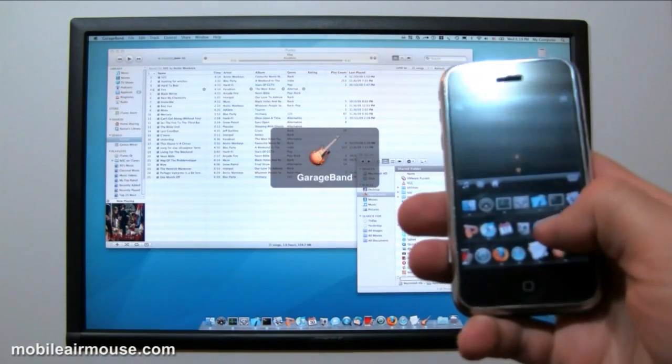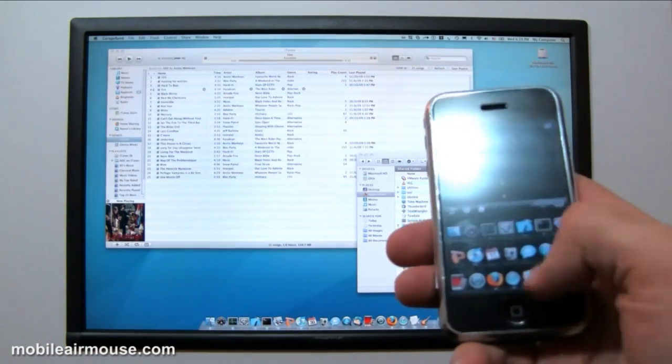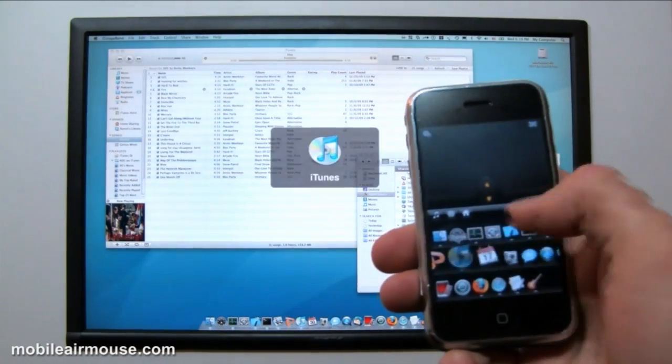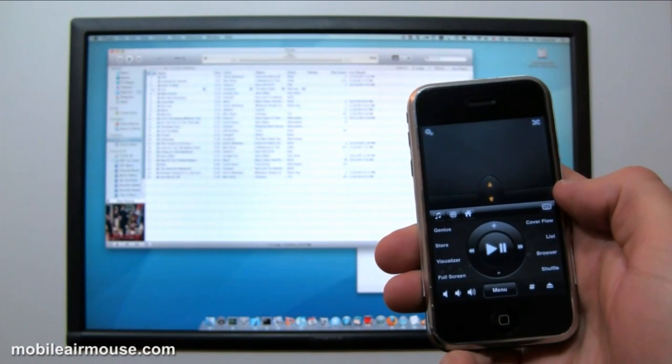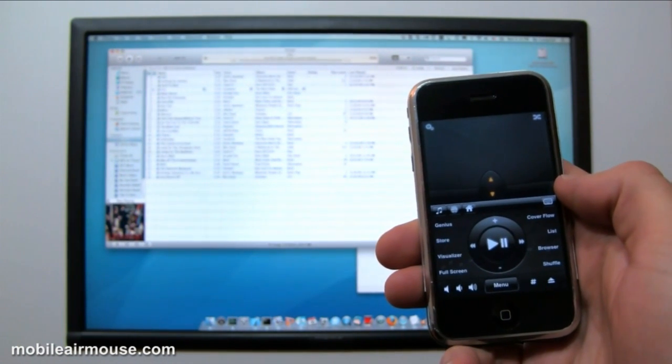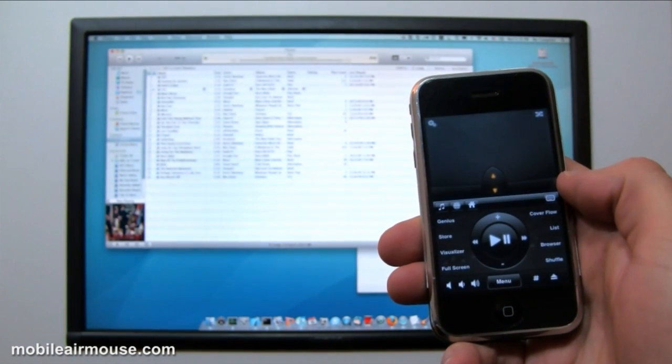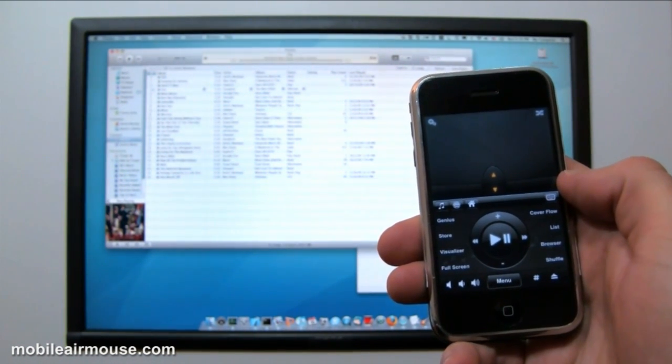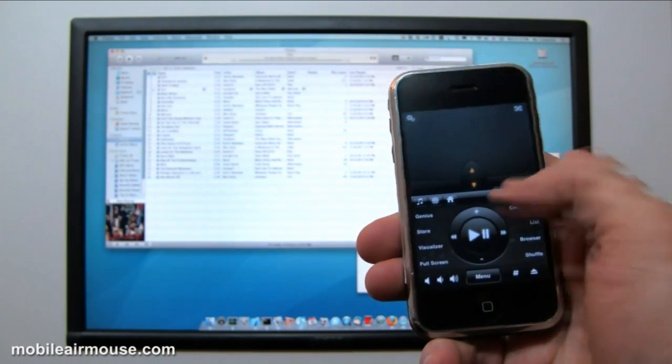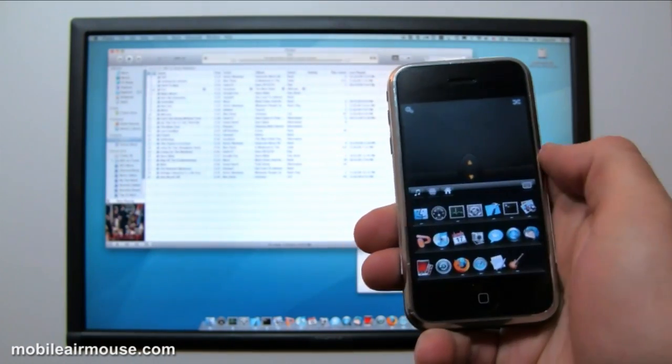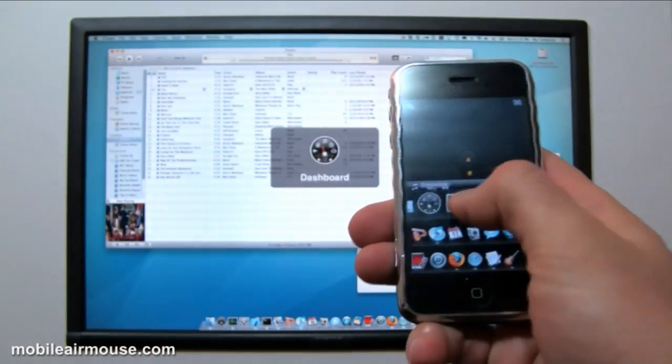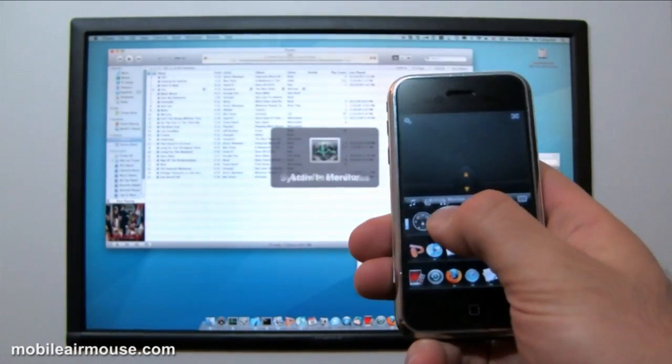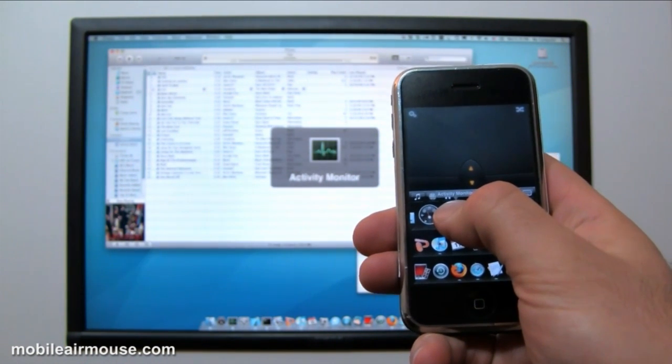To run or switch to a program, I simply tap the icon of the program. If it's a media or web program that you have a remote for, it will automatically switch to the remote screen for that program. As you run your finger over icons, you can hold your finger in place over an icon to get additional options for that program.